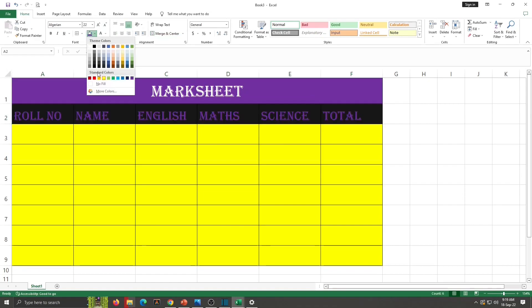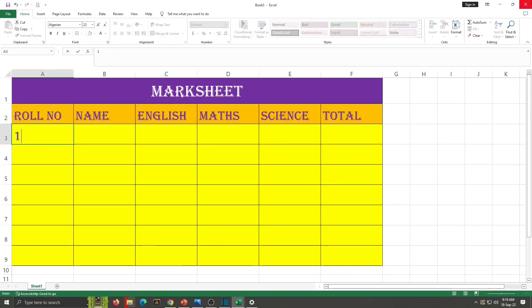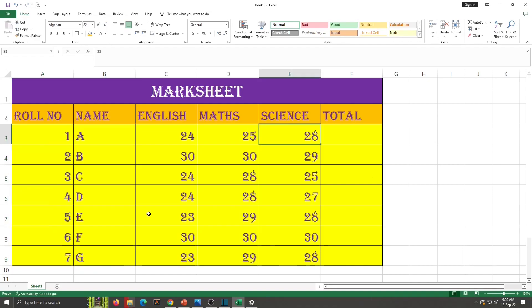For second heading, I am going to select this highlight color. Now I want to write here numbers. Select these two numbers, take the cursor at corner and drag it down. This is autofill we learned in the first video. Now name. Okay marks filling is done.